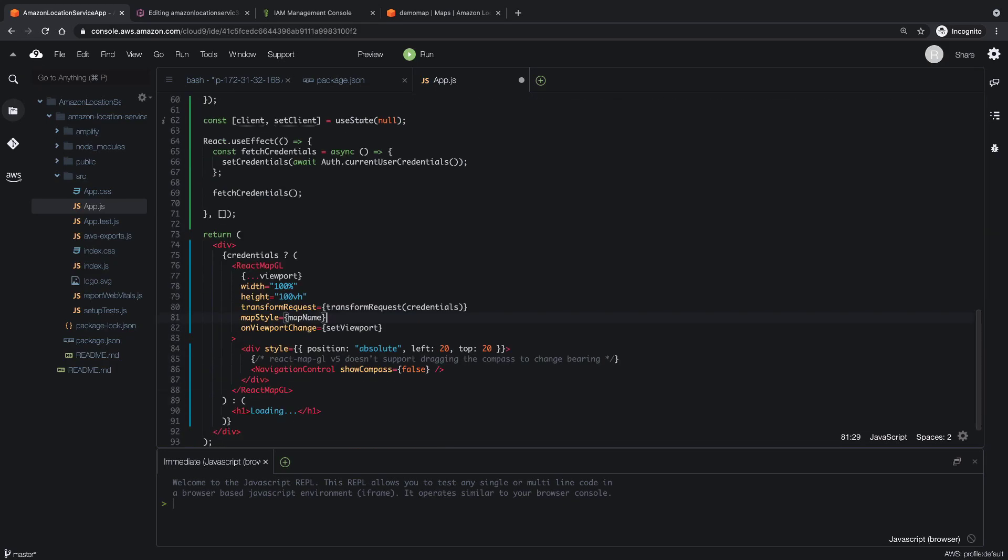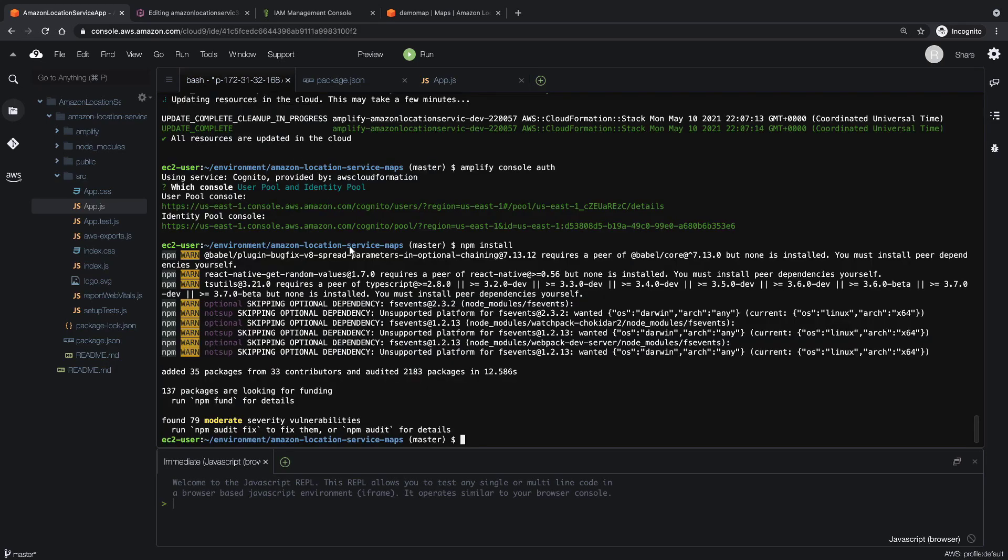The map widget will use that name to determine the style of the map. Notice also that we have the map set to display at full width and height. Let's go back to the terminal and start the application.